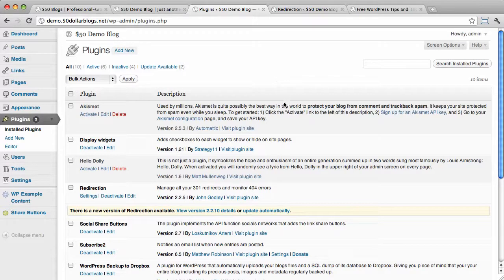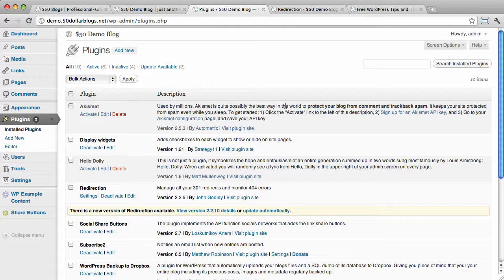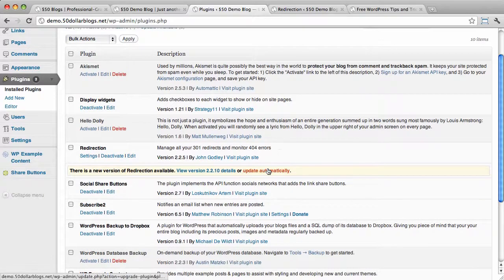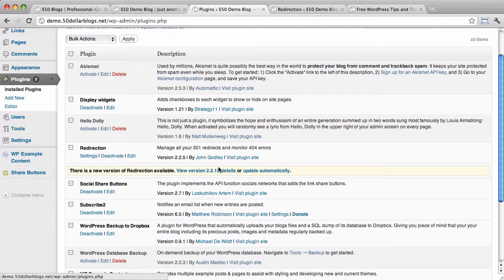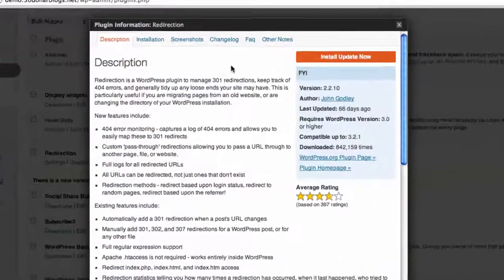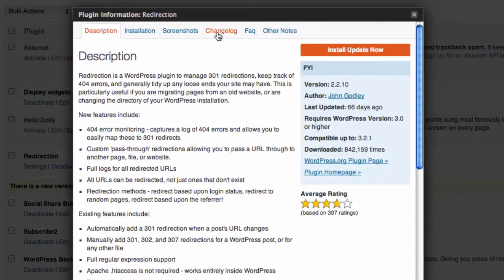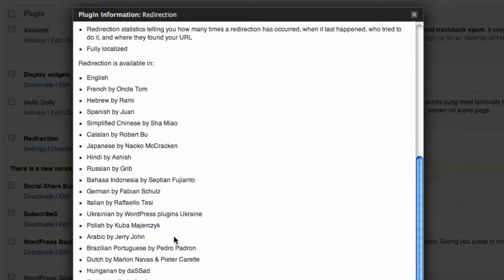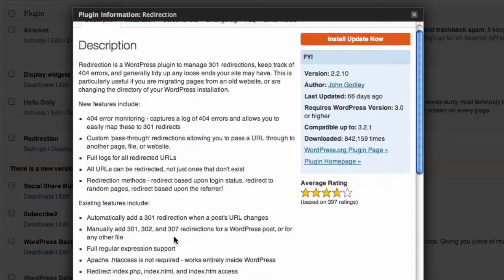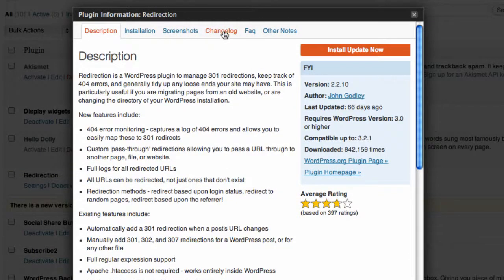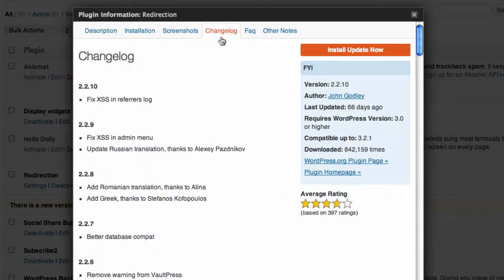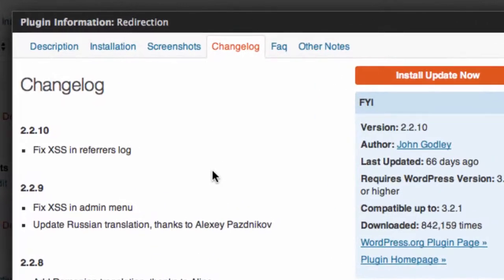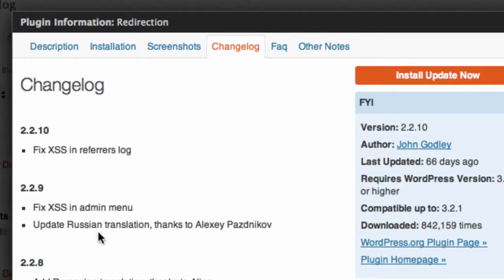And a second tip then is to check the update version details. Usually, a plugin will have a change log so you can see what's changed. Like, let's look at that here for the redirection plugin. So, once this loads up, we'd have to go into change log, or sometimes it will have a log of the changes down here at the bottom of the description tab. But let's go into change log, and we can see a list of changes for each new version of this plugin.